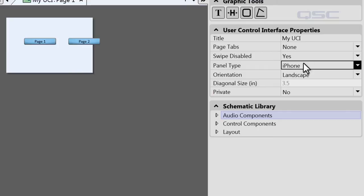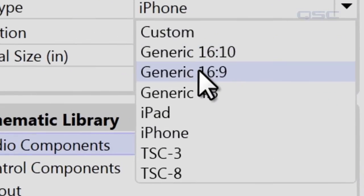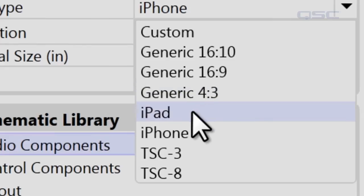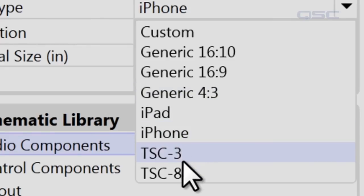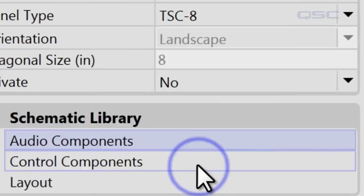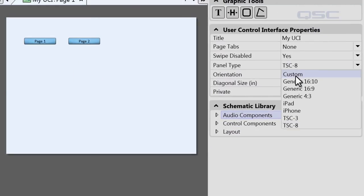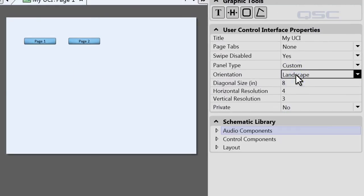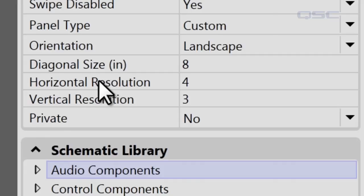Other panel types include 16 by 10, 16 by 9, 4 by 3, iPad, iPhone, TSC 3, and the TSC 8. Let's put it back to the TSC 8. There's also a Custom option which lets you choose the diagonal size of your UCI in inches, along with the horizontal and vertical resolution.